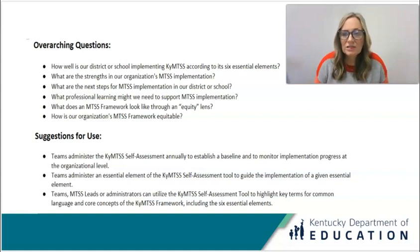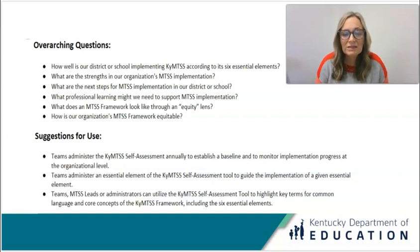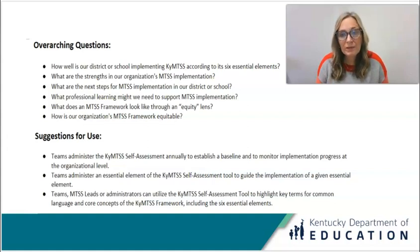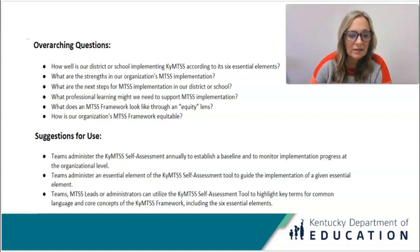There are some suggestions for use, and I would just encourage you to utilize the tool in the way that is best for you and your team. That may be looking at all six elements at one time, or deciding that you want to just assess one element, plan some action steps, and then continue with additional essential elements.